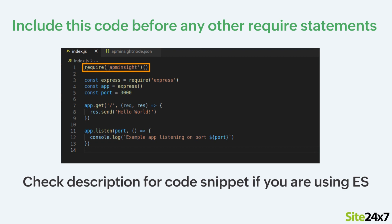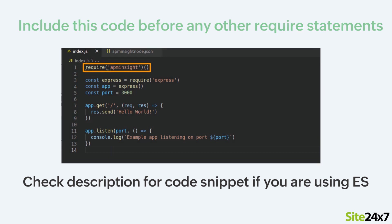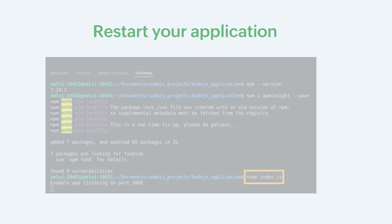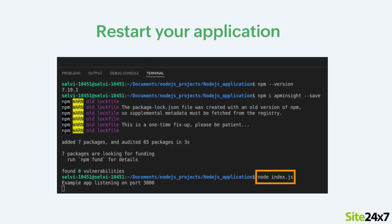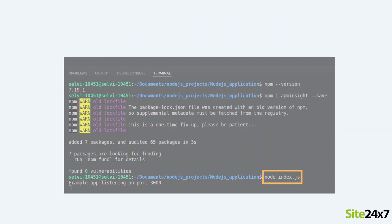Next, include this code in the first line of your Node.js application's start file before any other required statements. Note, please check the description for the code snippet if you are using ECMAScript. Finally, restart your application.